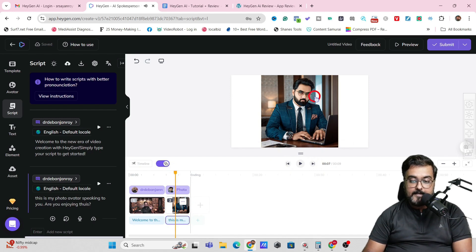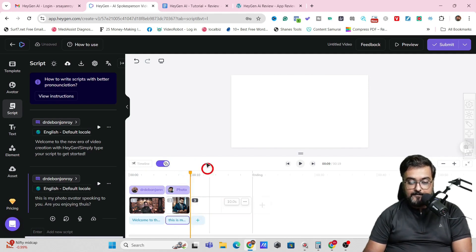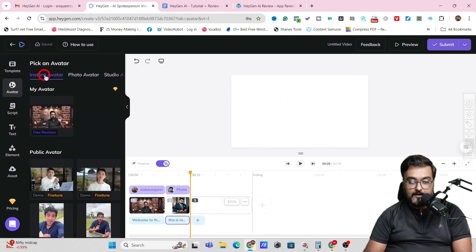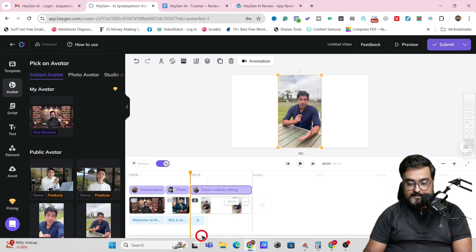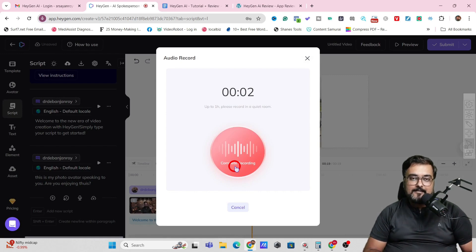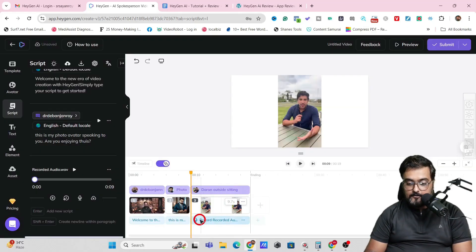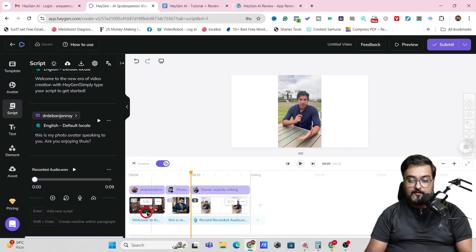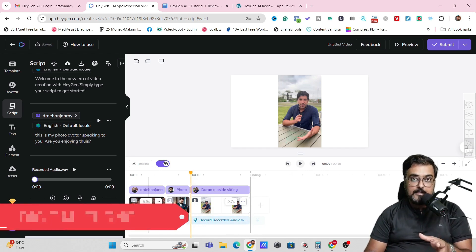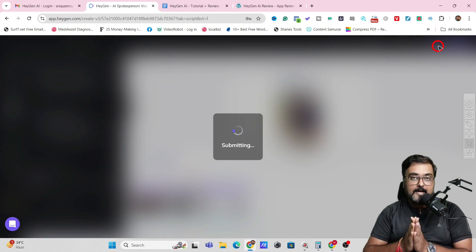Let's add another scene and this time add a public avatar — a done-for-you avatar. There are plenty of public avatars available. Let's choose one — maybe this guy is giving a testimonial. This time, let me add a recording. Click to start: 'Udemy is an awesome place to learn. There are some awesome instructors available over there, and Shayan is one of them.' Click confirm. You can see it's been recorded and the scene has been adjusted in duration. Now I've got a complete three-scene video using three different things: my own digital clone, a photo avatar, and a public avatar.